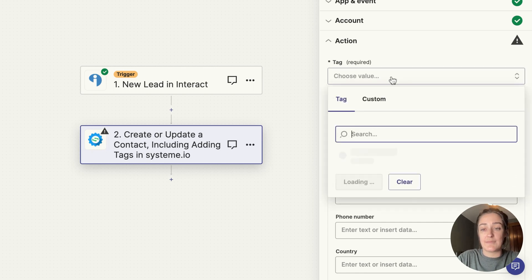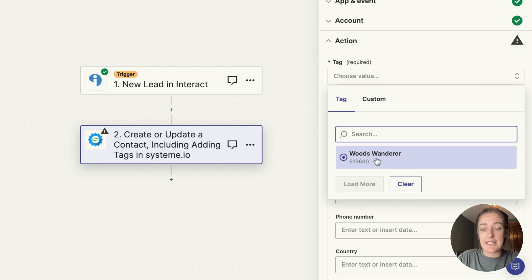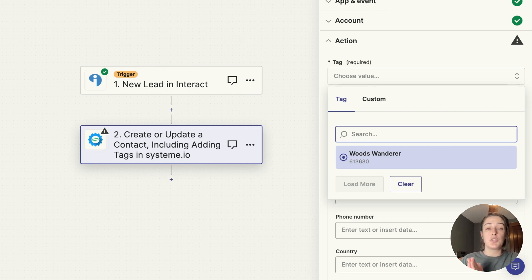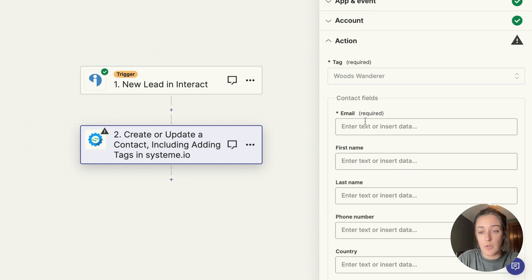When I choose this drop-down, here is the tag that I want to give people. So the Woods Wanderer tag goes to the people who got the Woods Wanderer legging result. So add that in here.